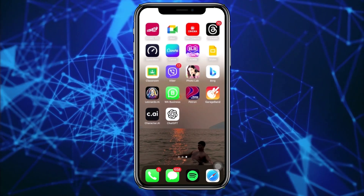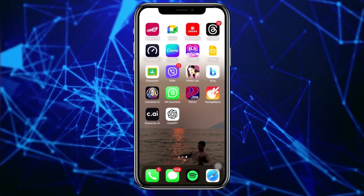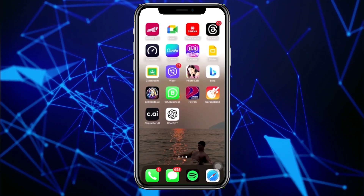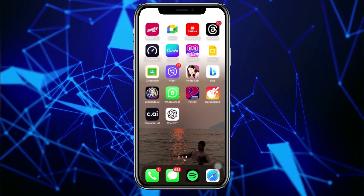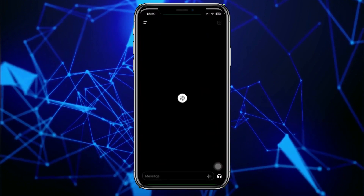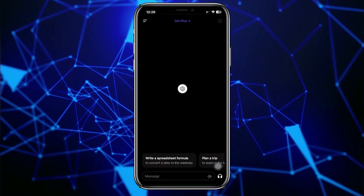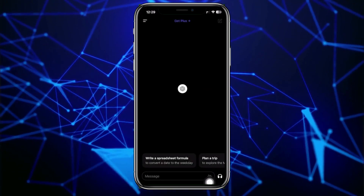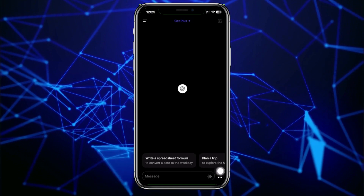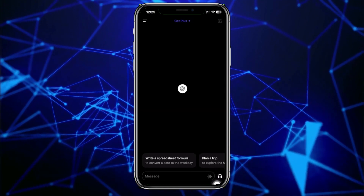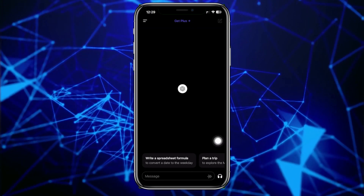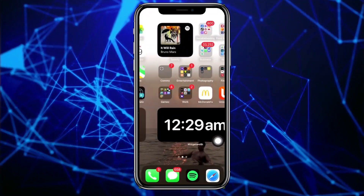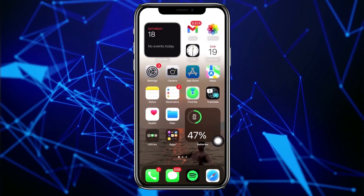What we need to do first is go ahead and launch the ChatGPT application. By default, you will have the voice assistant or voice chat represented by the headphone icon right here. But if you can't see that, you also need to double check something.